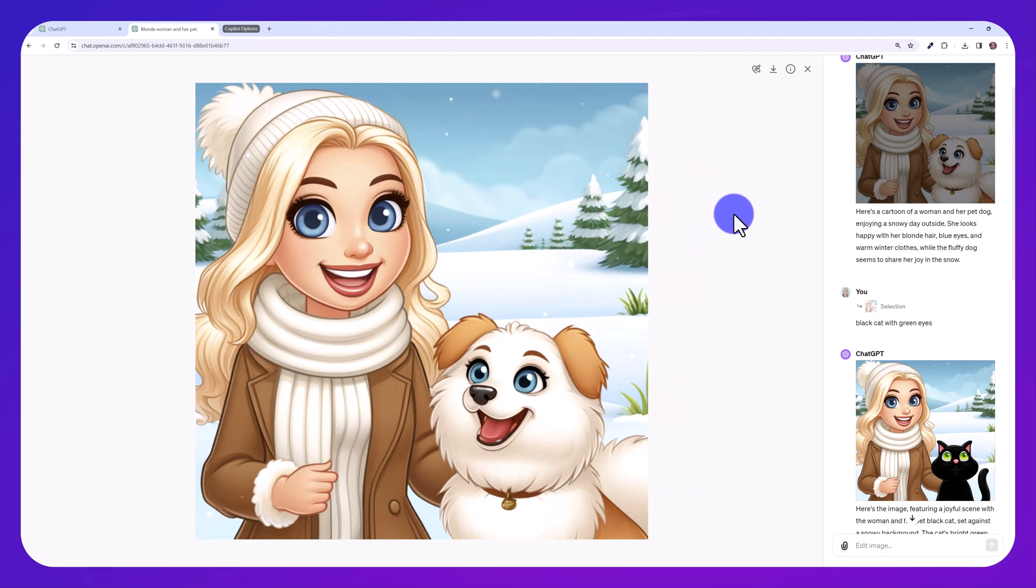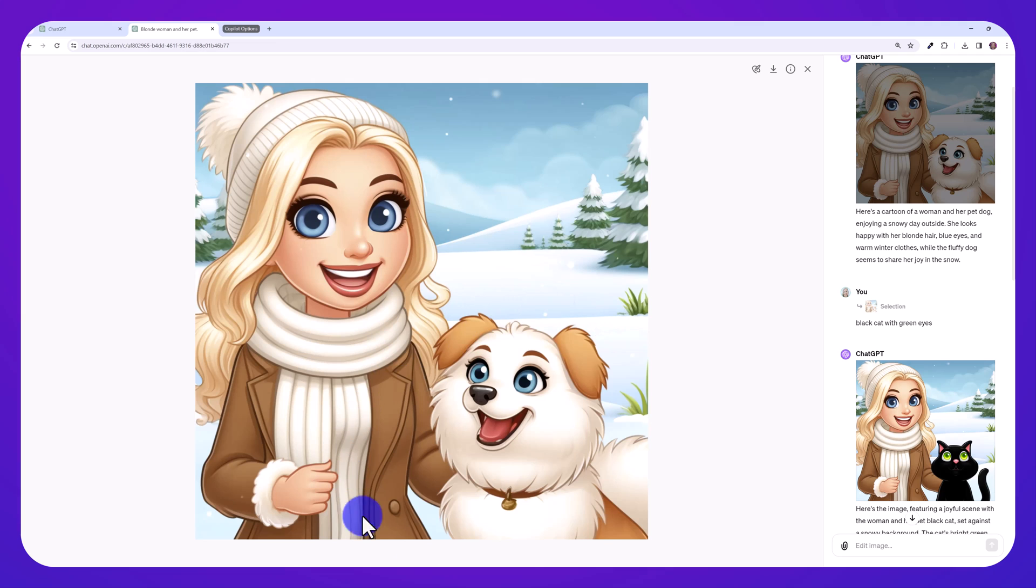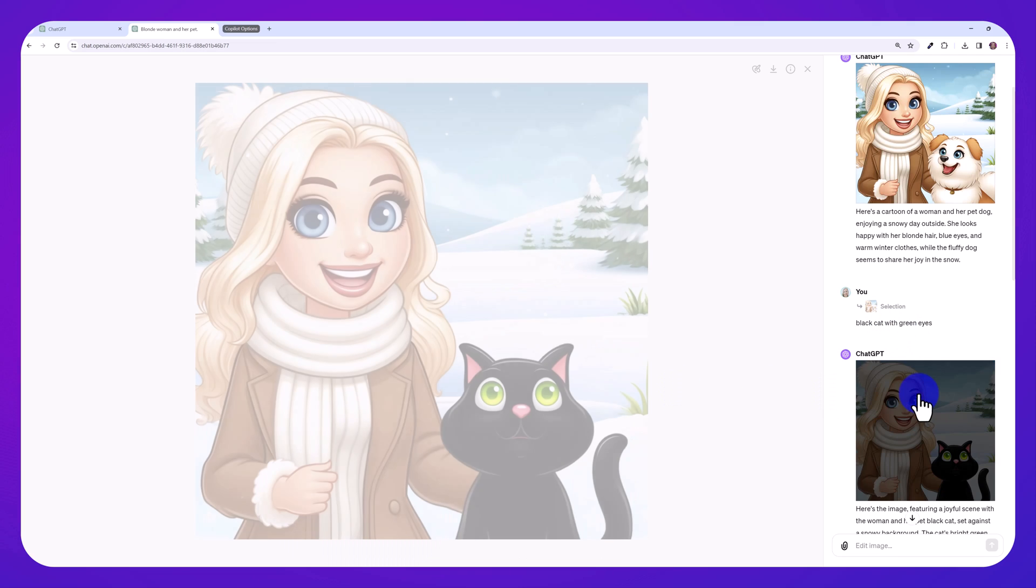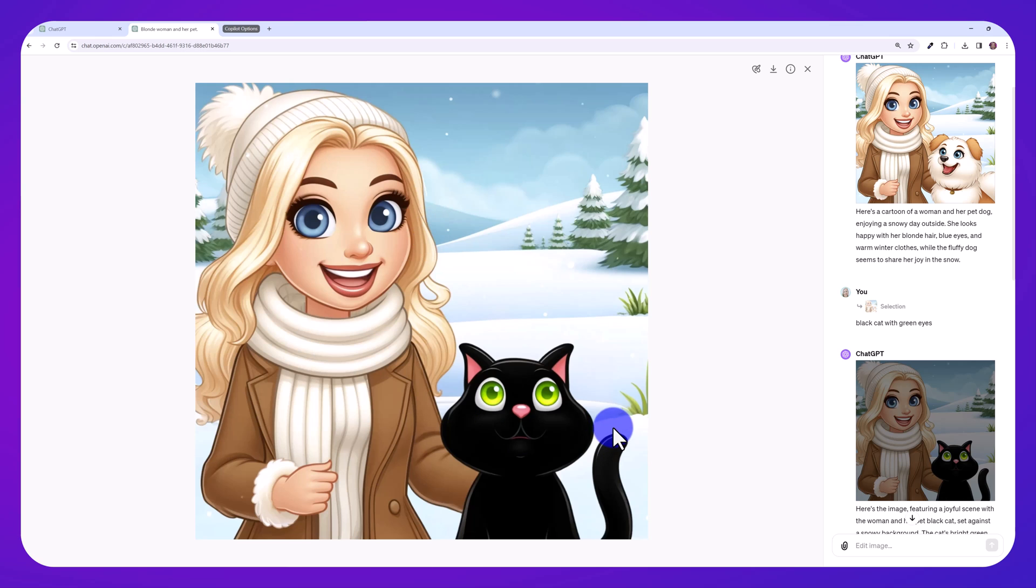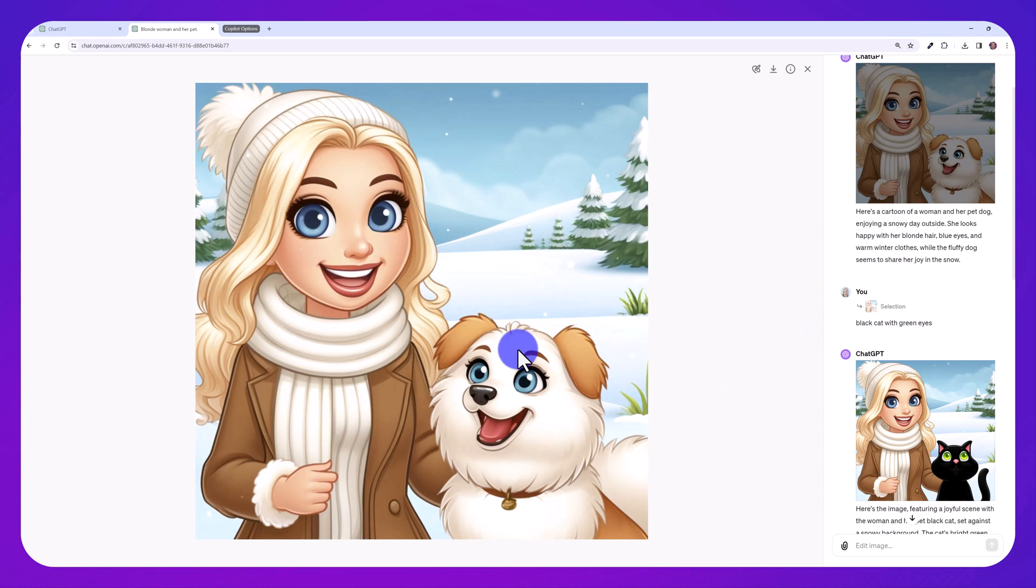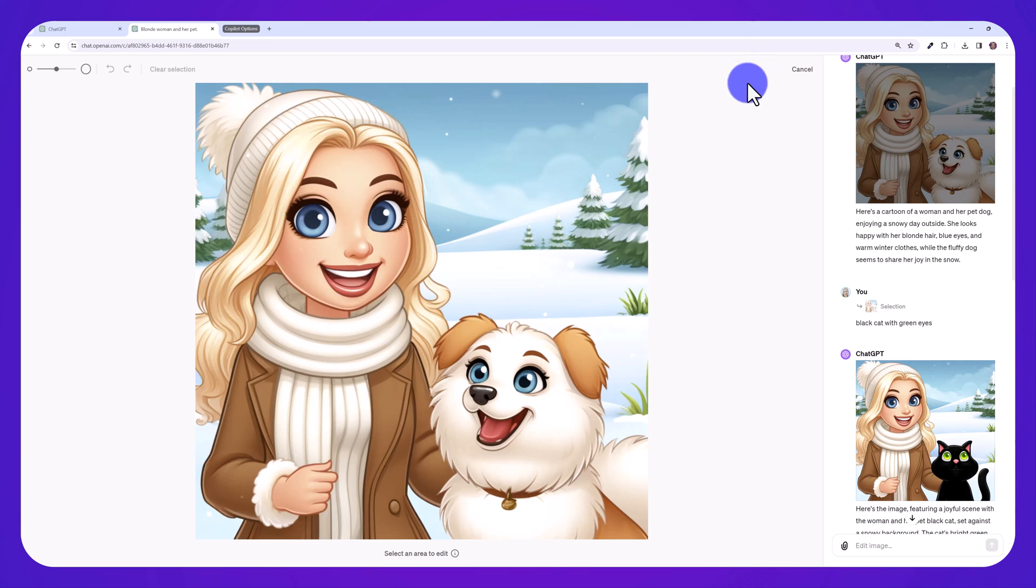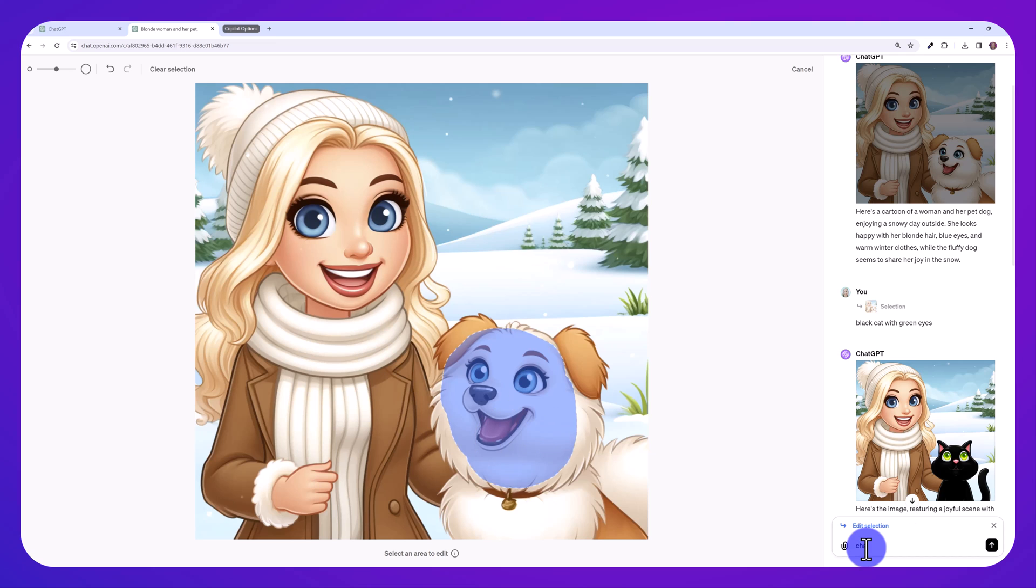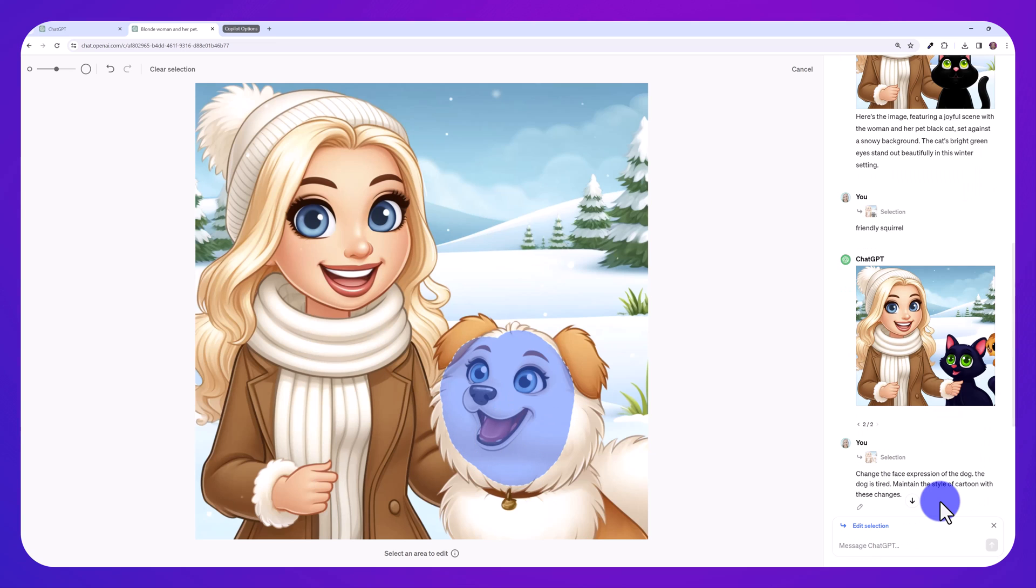Here's another demo. I asked ChatGPT to create this cartoon and then I made a selection over the dog and asked it to change it to a black cat with green eyes and it did that. Another thing you can do is ask it to change the face expression. So what you can do is click the select tool, then select over the face, change the face expression of the dog. The dog is tired, maintain the style of cartoon with these changes.